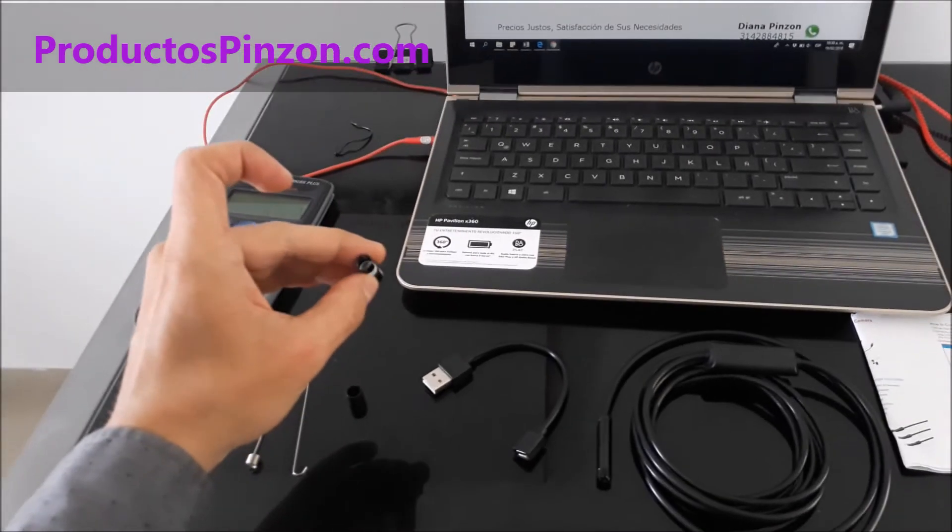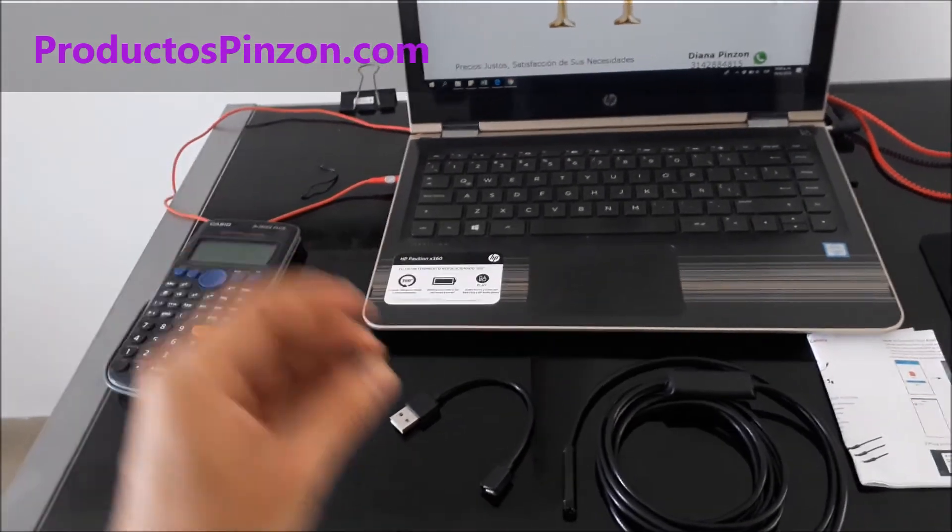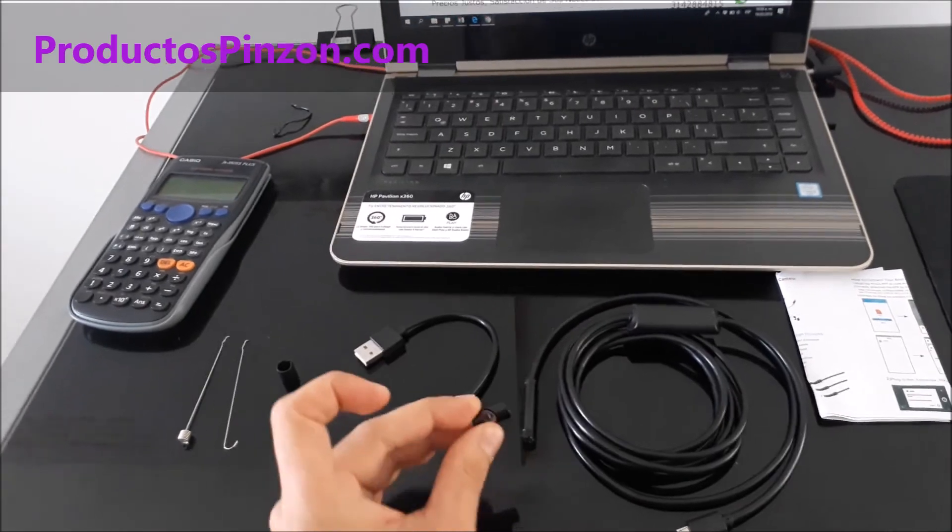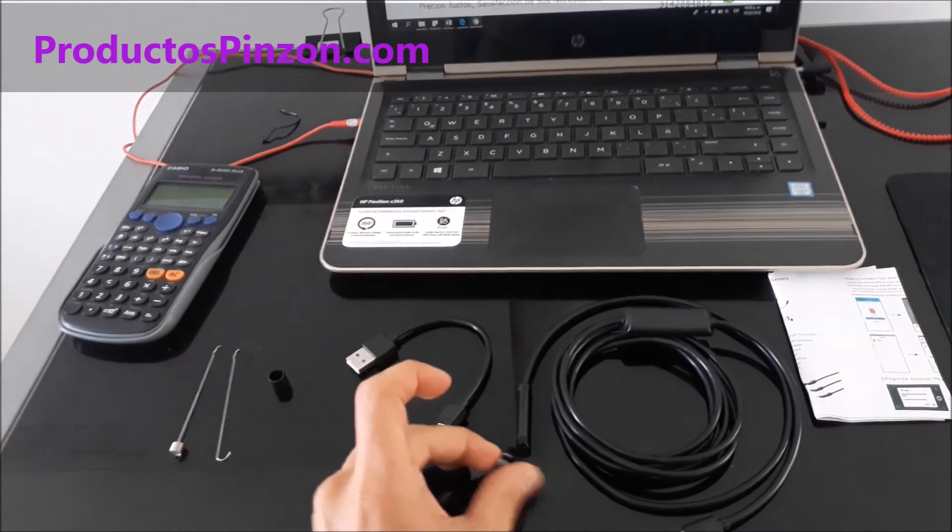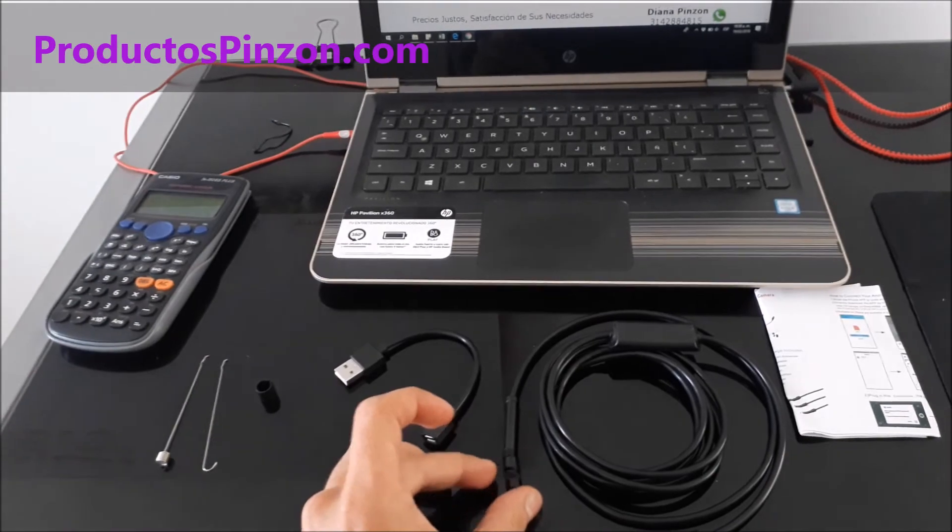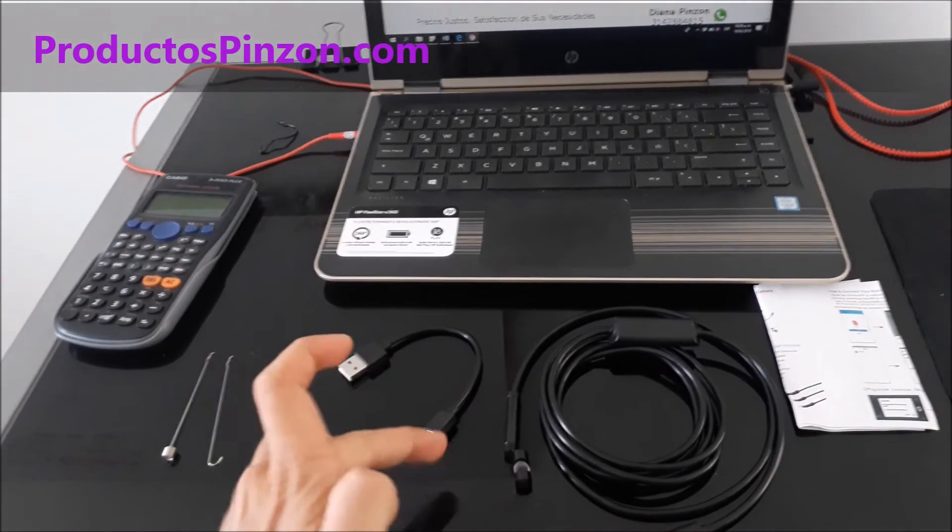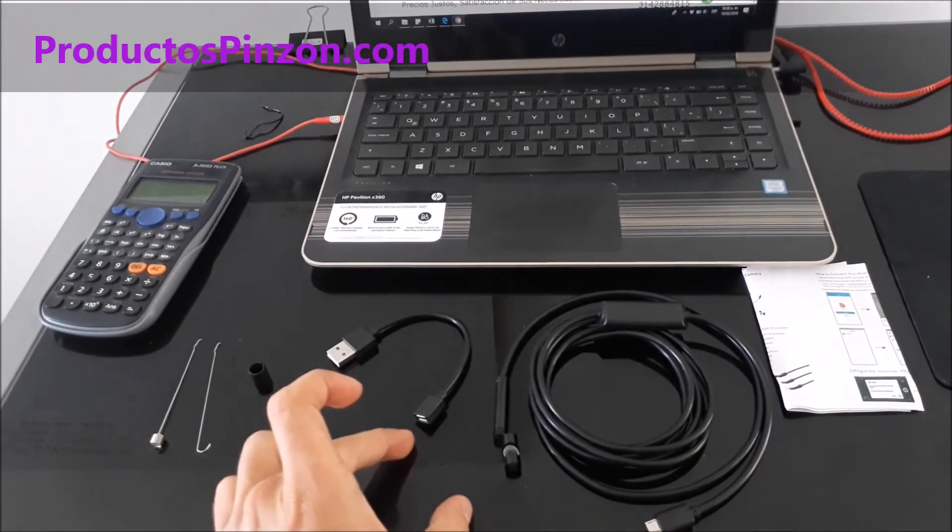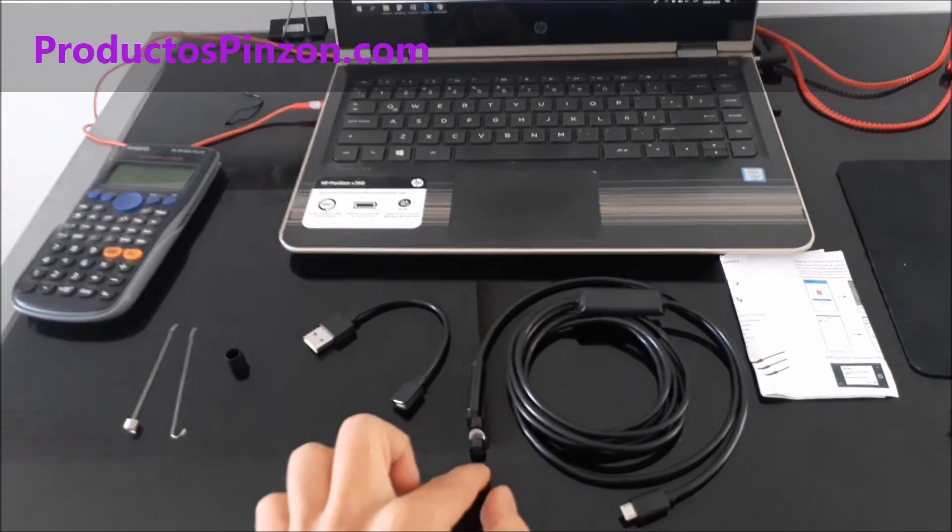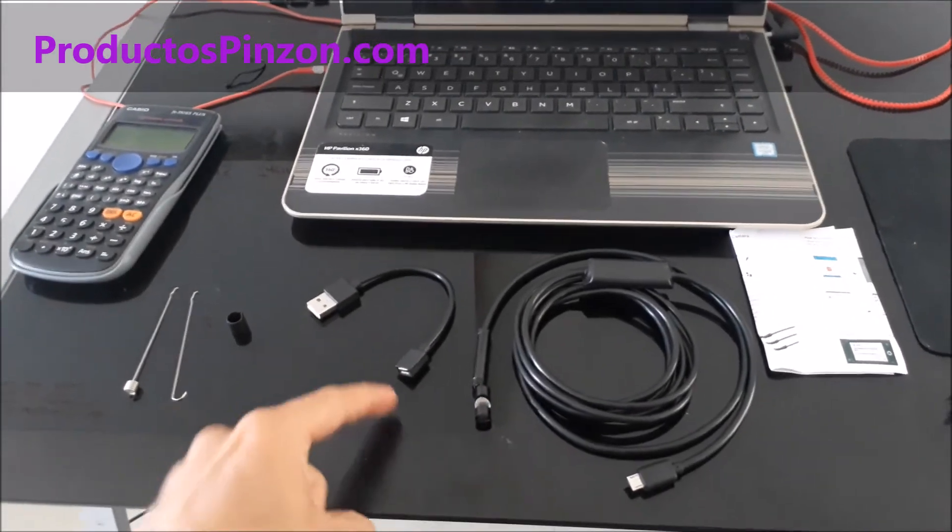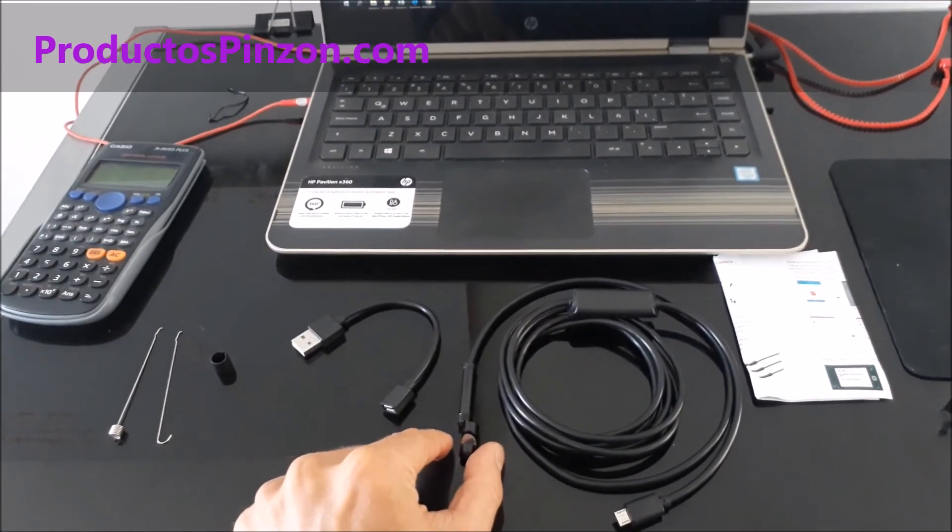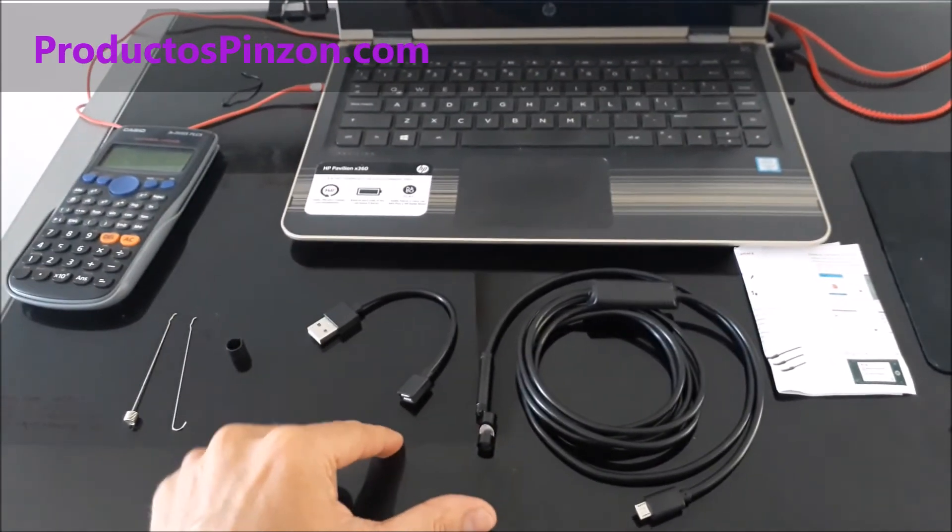También incluye un adaptador que se coloca en la punta y con él podrá ver objetos de manera lateral. Si quiere mirar un objeto que esté en este punto, el lente lo enfoca hacia allá. Entonces lo va a poder ver en el video, el objeto en este punto.